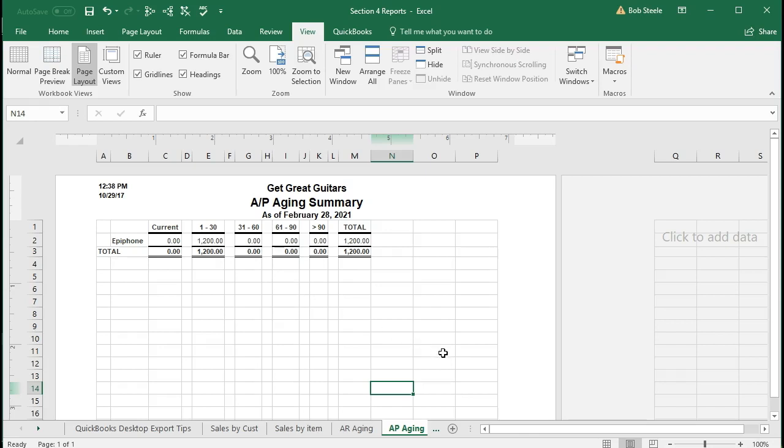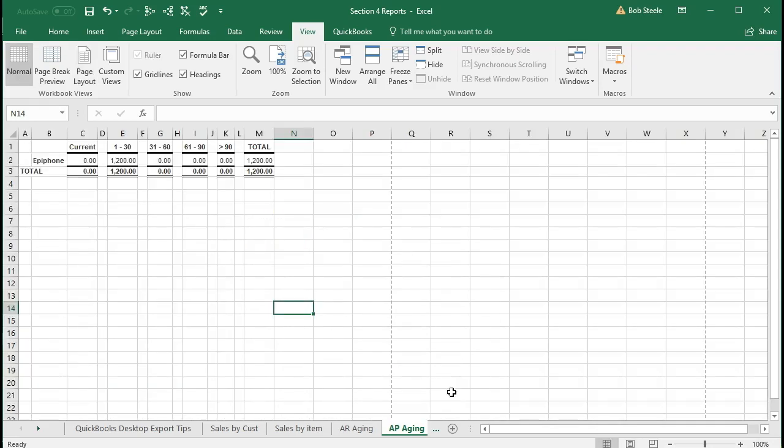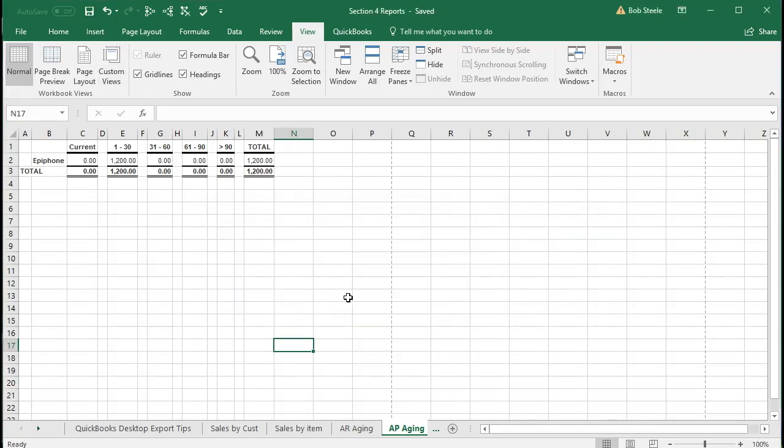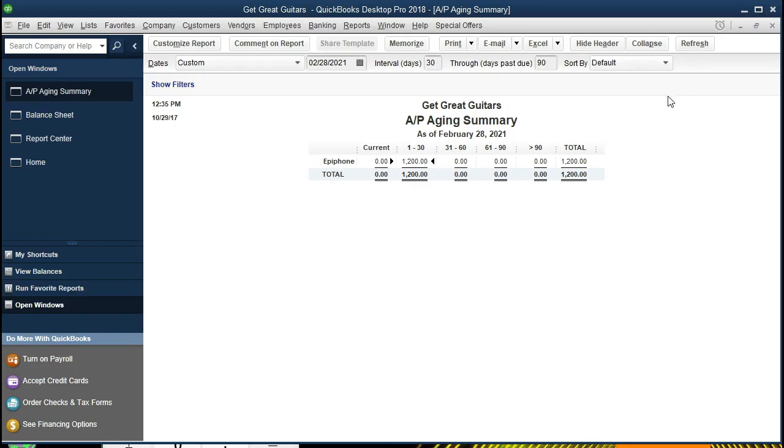And that's what we would like to see, so I'm going to save that and save that and close that. And that'll be the accounts payable aging summary report. Cool.